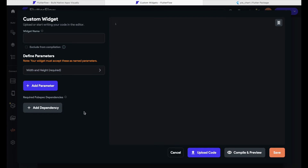Below the 'Add Parameter' section there is the required pubspec dependency section. Despite the name, adding such a dependency is not necessary for a custom widget, but if you do want to add one you can. At the bottom you have the opportunity to upload your own code if you already have a file created. This might be useful if you're working in a team with a developer who knows how to write Dart code — they can send you the files and you can upload them right here, making FlutterFlow a great collaboration tool.